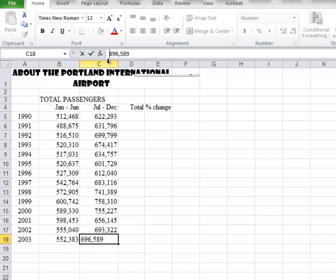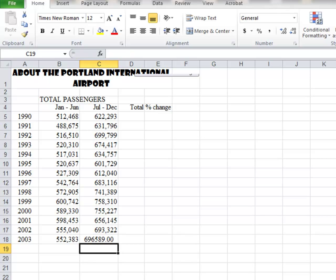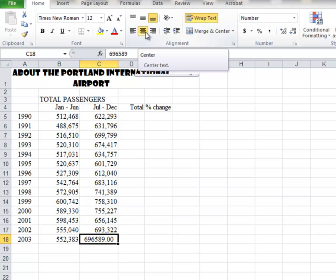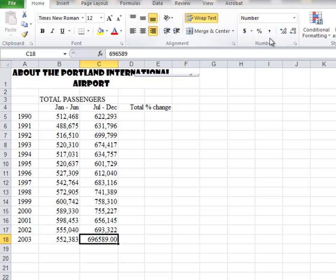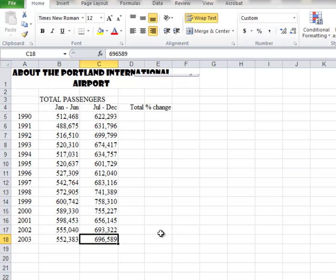I've taken the space out of my number. Let's see what happens when I hit the Enter key. Notice — two decimal places. Unfortunately it's still centered, so we're going to have to move it to the right and take the two decimals out. Add that comma back, take the two decimals out. That's fixed.